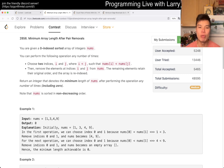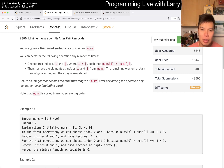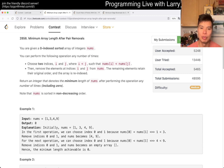In a greedy way, what you always want to do is to greedily remove the most frequent number.